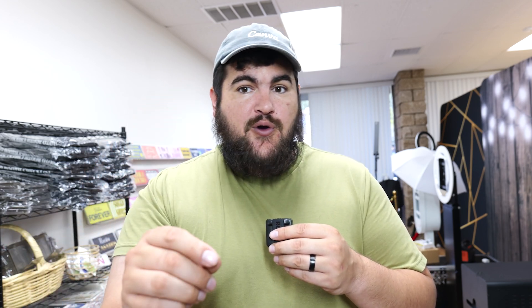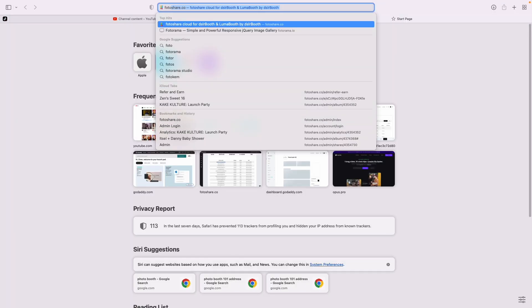Before we get to the tutorial, if you want to sign up for Luma Booth and you want a discount and you want group chat support access from Photo Booth 101, in the description is a link to sign up. If you buy it for the year it's $1.95 at the moment. You sign up, send me a DM or email me at photobooth101info@gmail and I will send you that link.